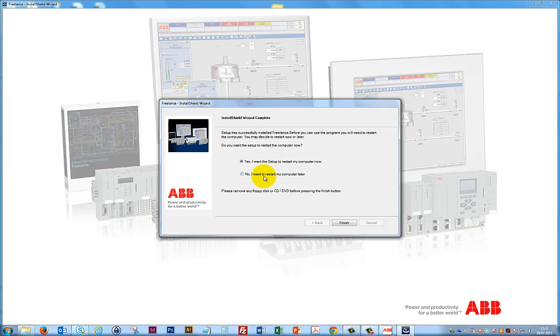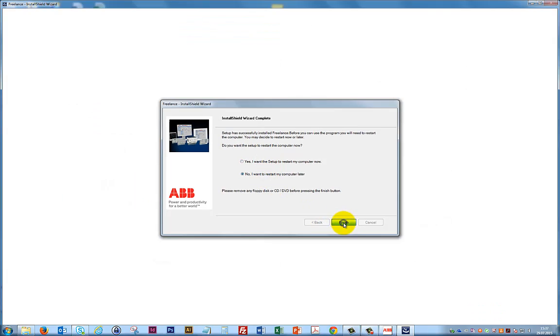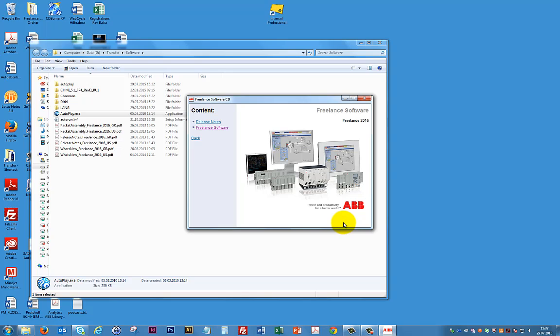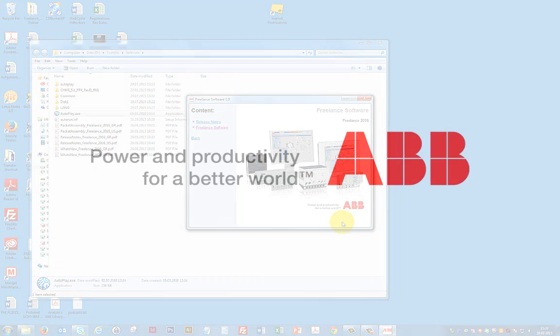We select not to restart our computer now and click Finish. Now Freelance is ready to be used. This was really fast, right?